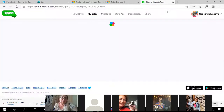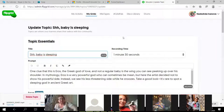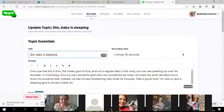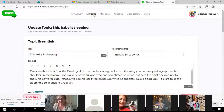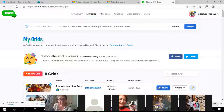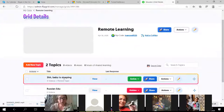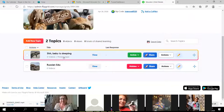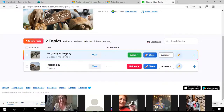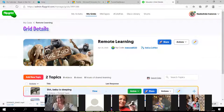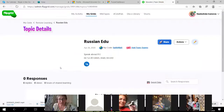I want this grid on my topic. Now you see I'm opening my grids — remote learning — and you can see the baby sleeping is on my grid, on my topic, on my grid. This is how I can borrow topics from the Disco library.